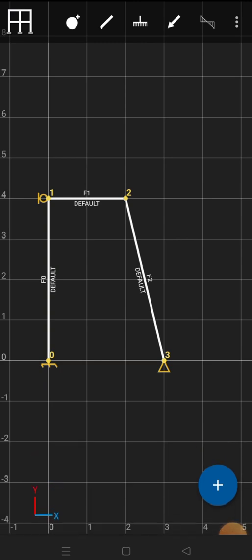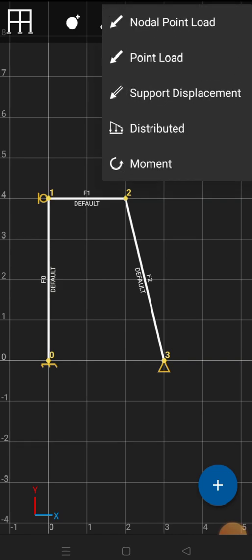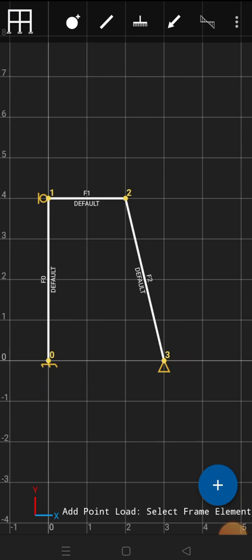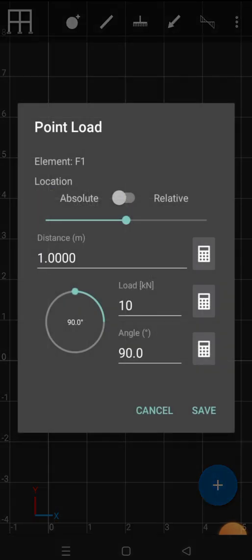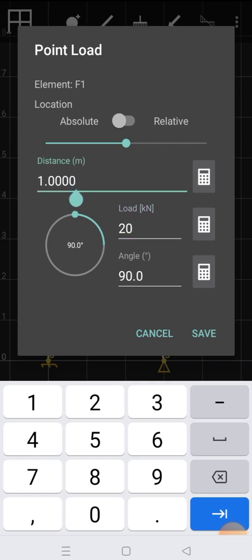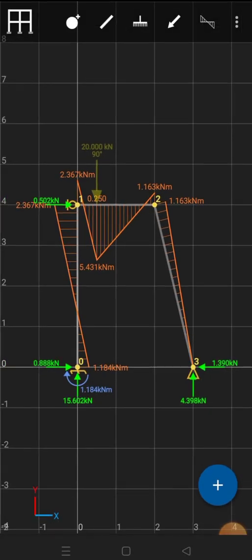To provide loads, click on the arrow button. Options include nodal point load, point load, support displacement, distributed loads, and moments. The nodal point load option provides a load at the nodes. For a point load along the beam between nodes 1 and 2, I'll click on that beam and provide a load of 20 kilonewtons at a distance of 0.5 meters, then click save. You can see the point load applied at 0.5 meters from node 1.